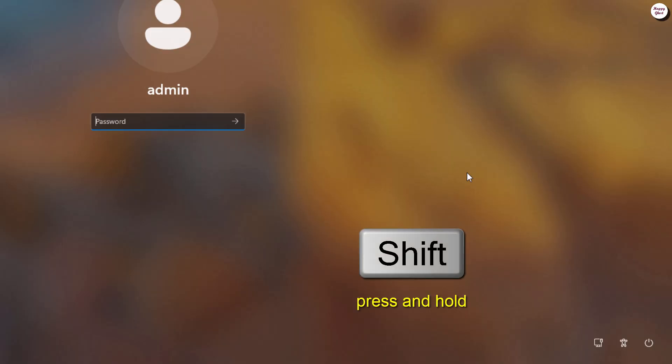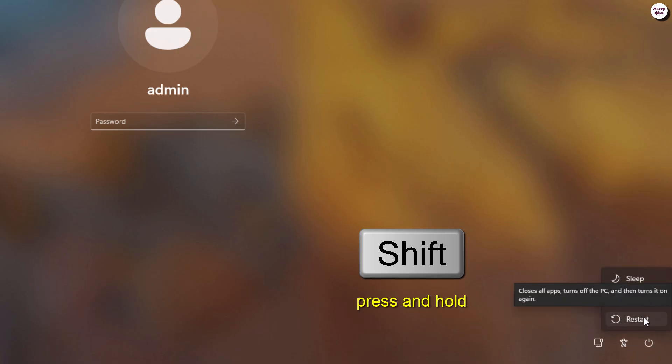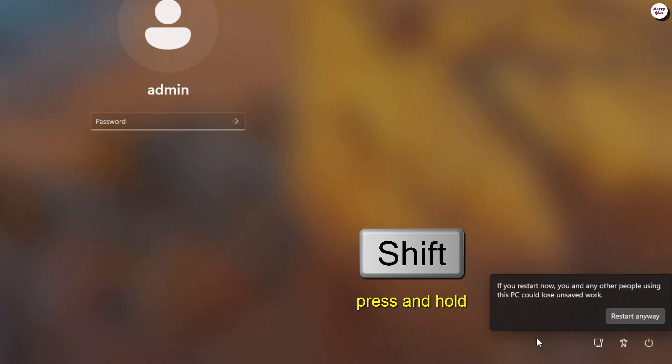On your keyboard, press and hold the shift key. Then click the power button. Select restart to reboot the computer and enter the Windows recovery environment.